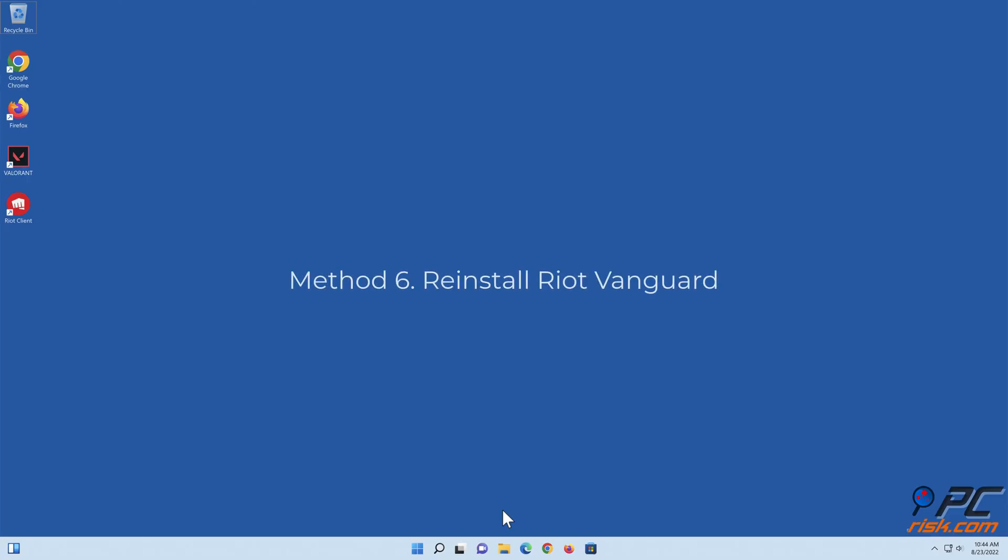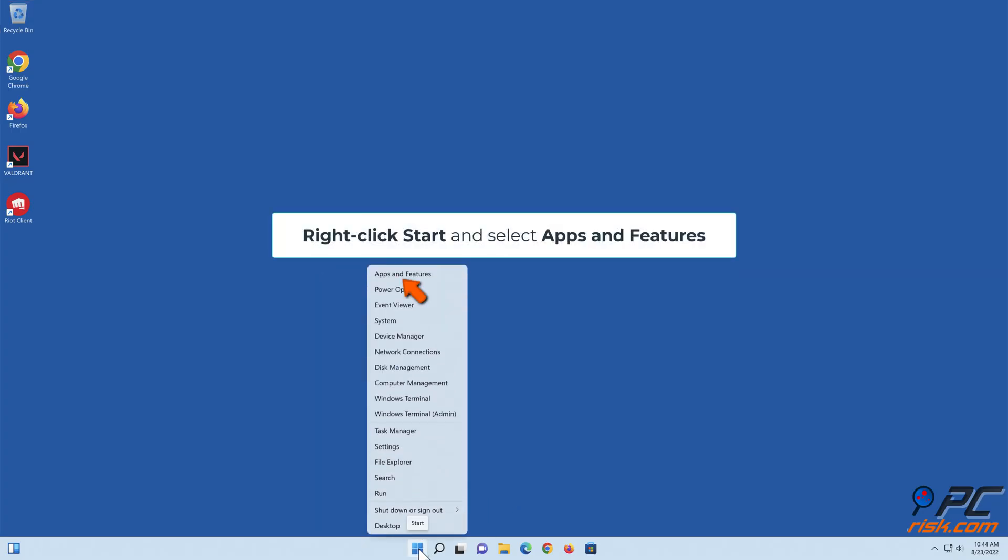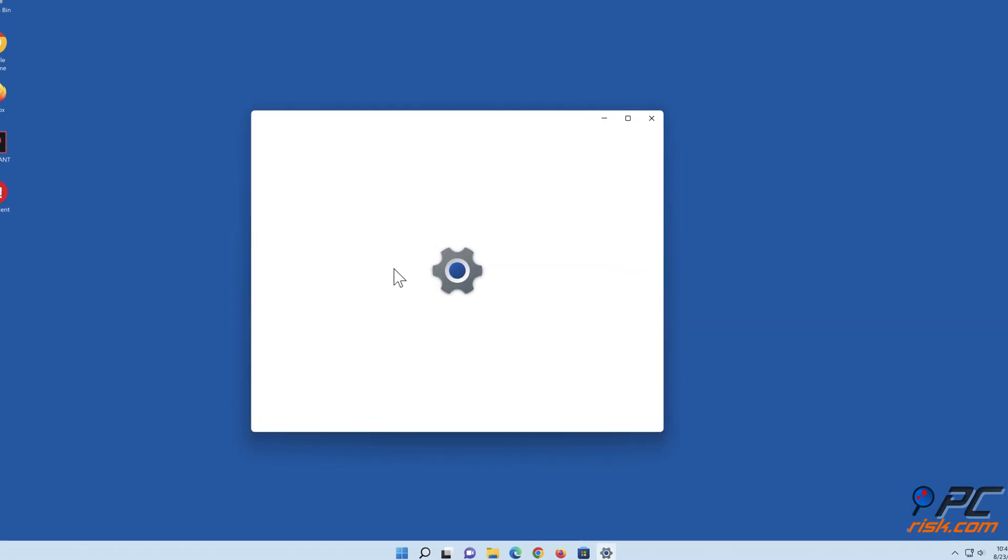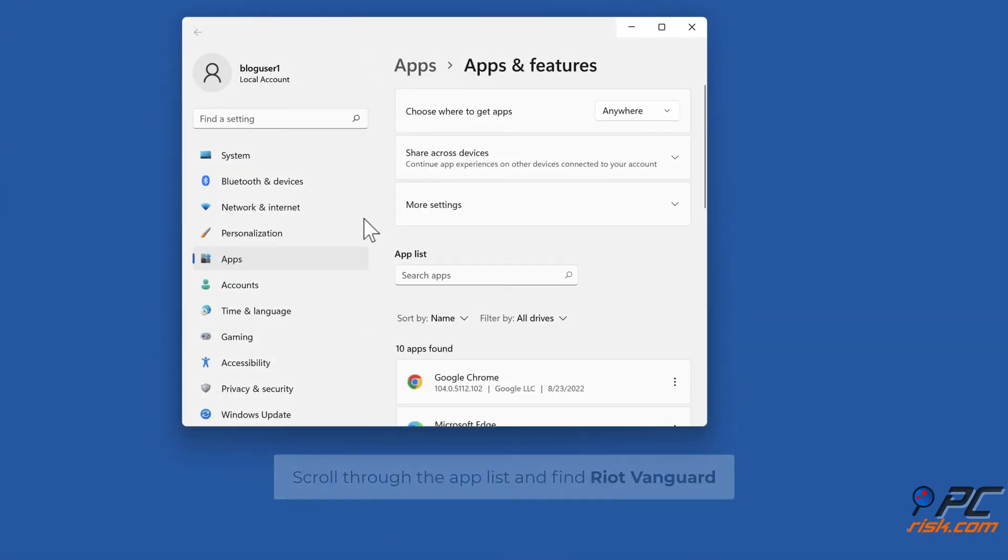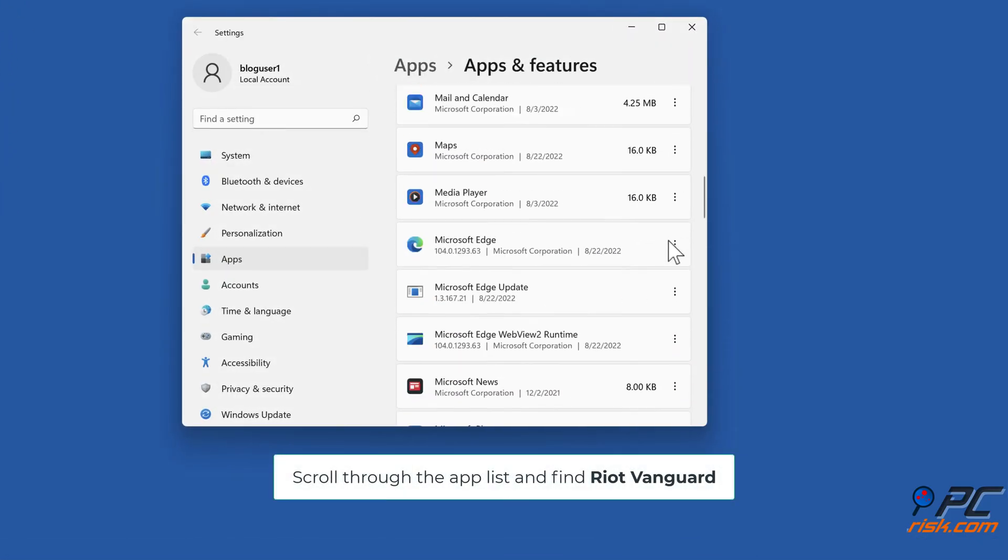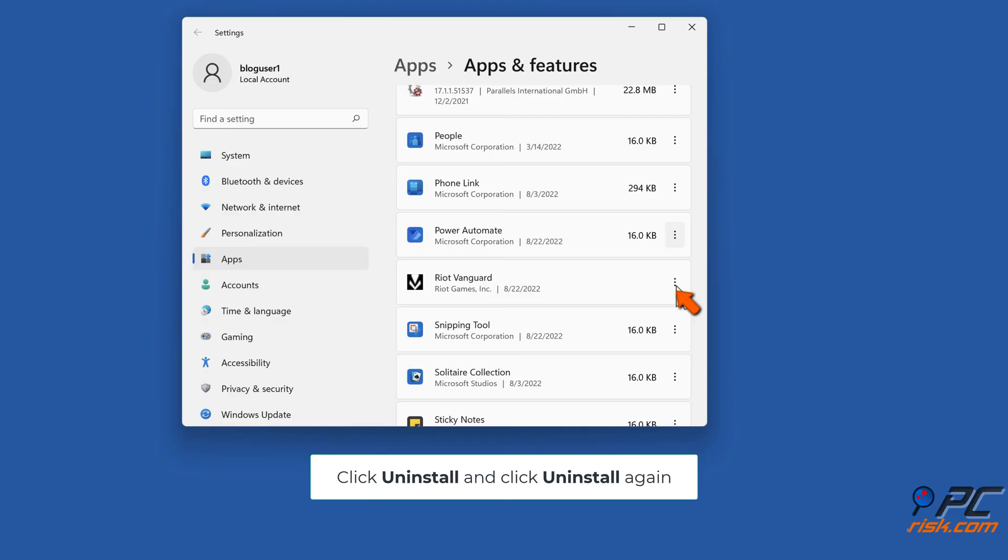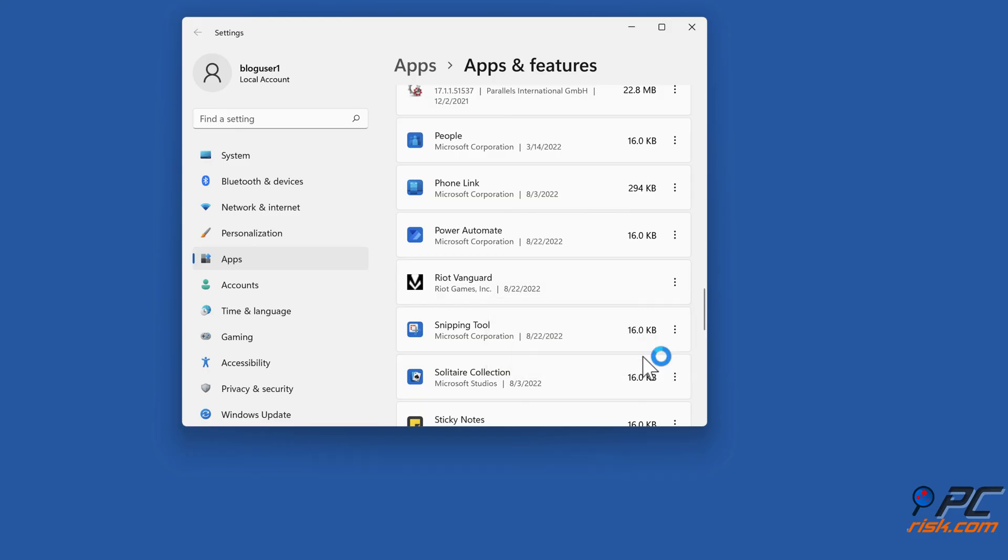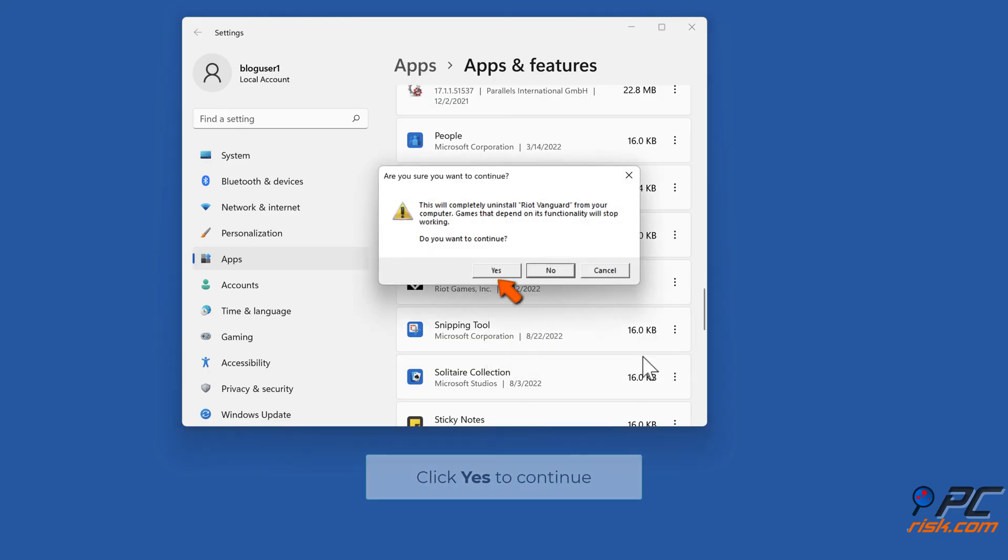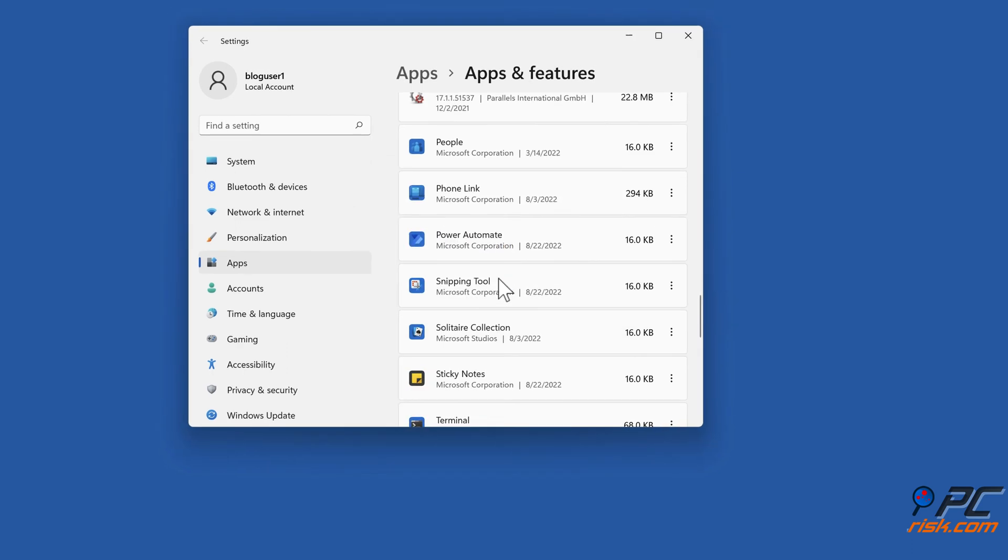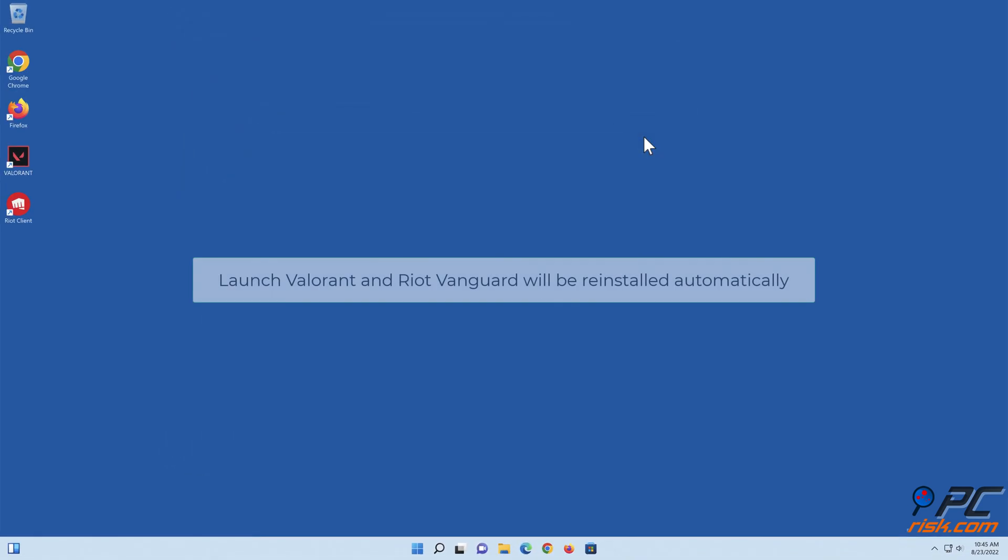Method 6: Reinstall Riot Vanguard. Right-click Start and select Apps and Features. Scroll through the app list and find Riot Vanguard. Click Uninstall and click Uninstall again. Click Yes to continue. Launch Valorant and Riot Vanguard will be reinstalled automatically.